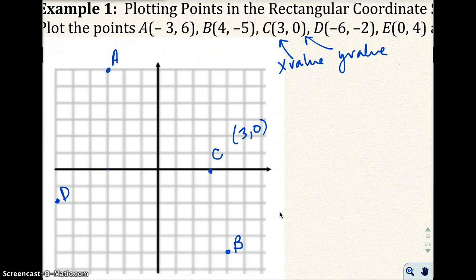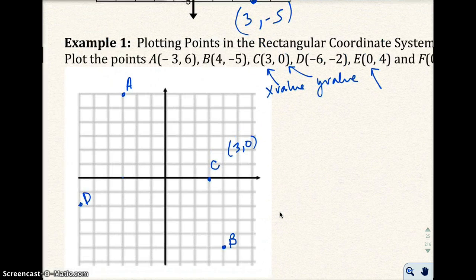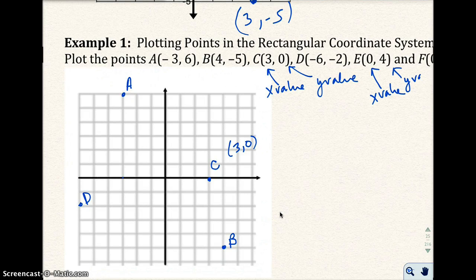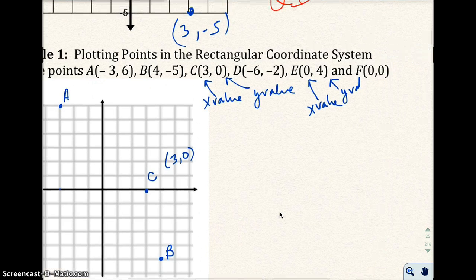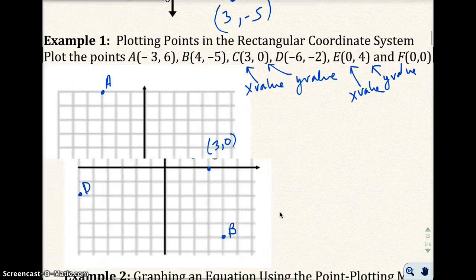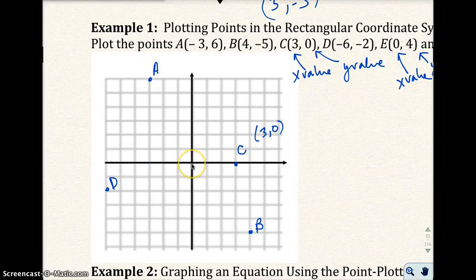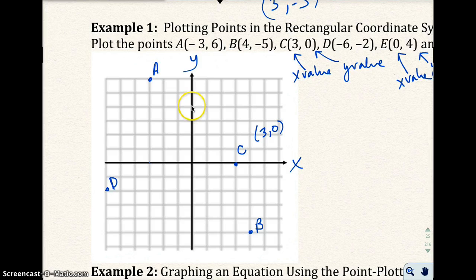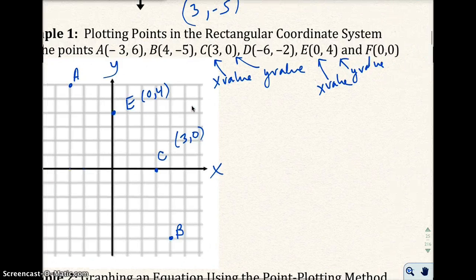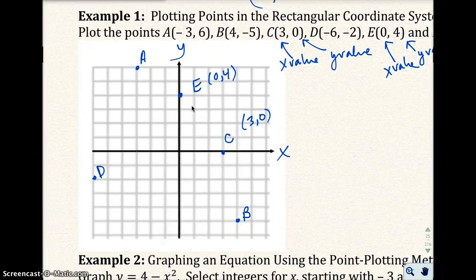Point e, 0 comma 4 — the x-value is 0 and the y-value is 4. So we have 0 for x on the x-axis right here, and the y-value of 4 would be right here — 1, 2, 3, 4 — the way they meet would be right there. And the last point, f, is 0 comma 0, which is the origin, right here.